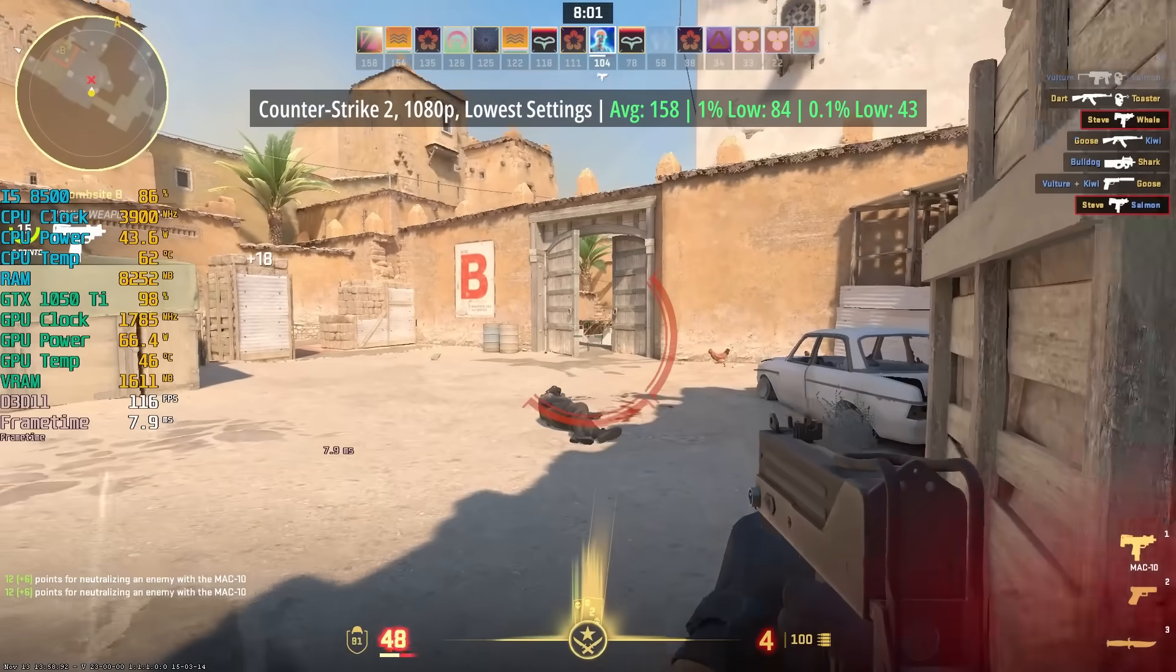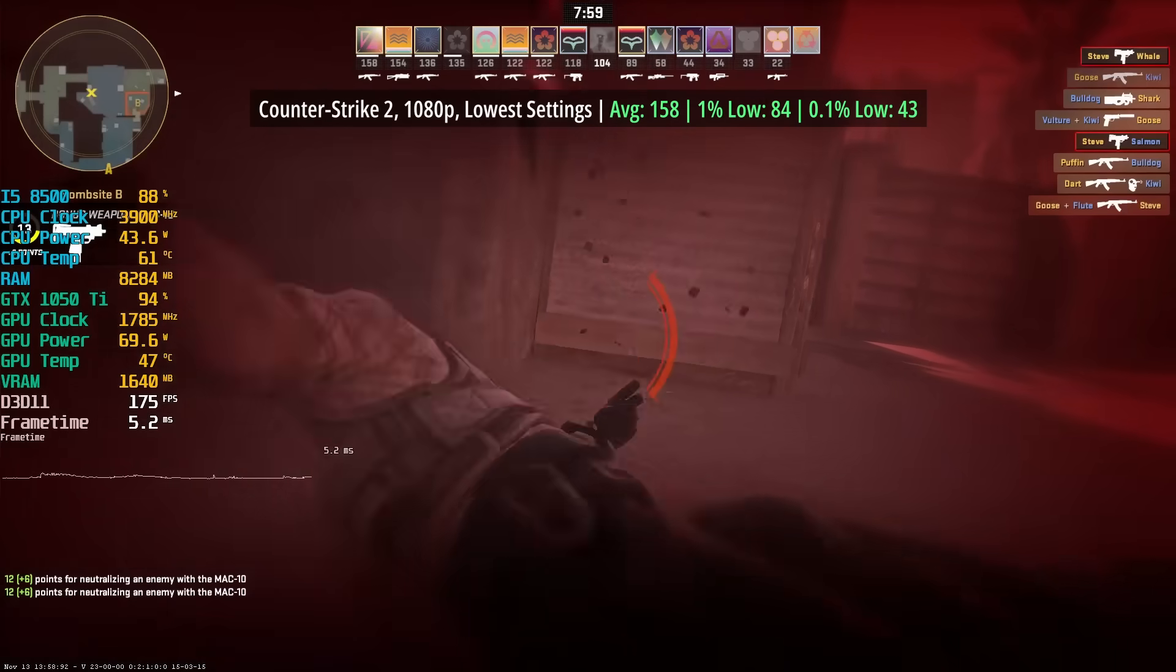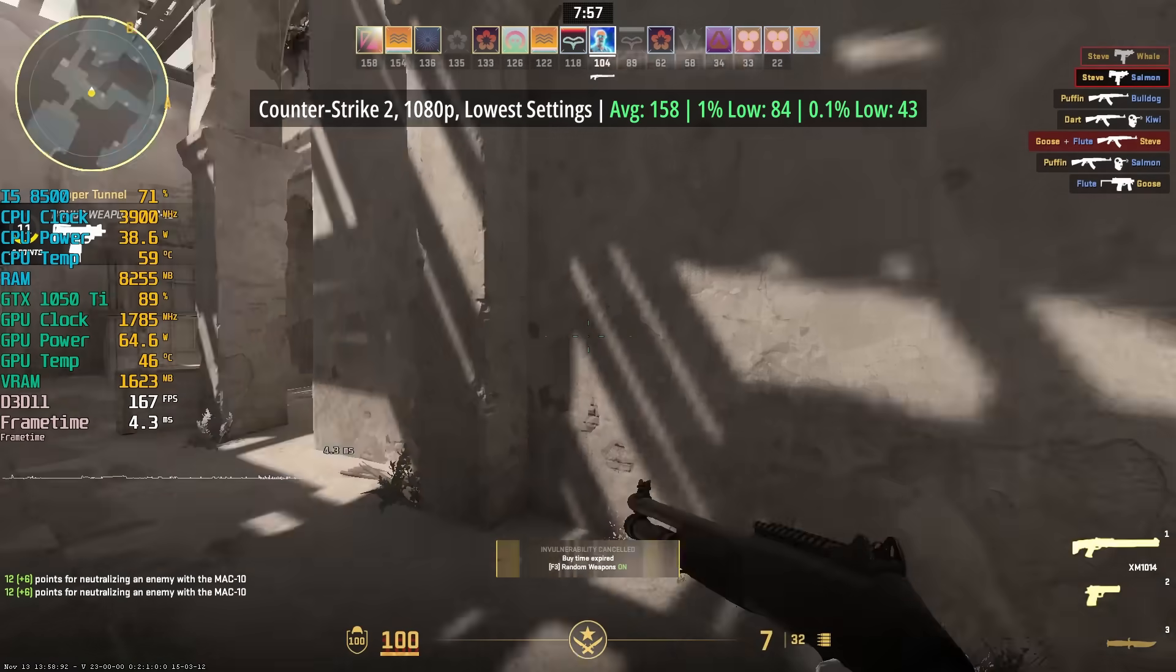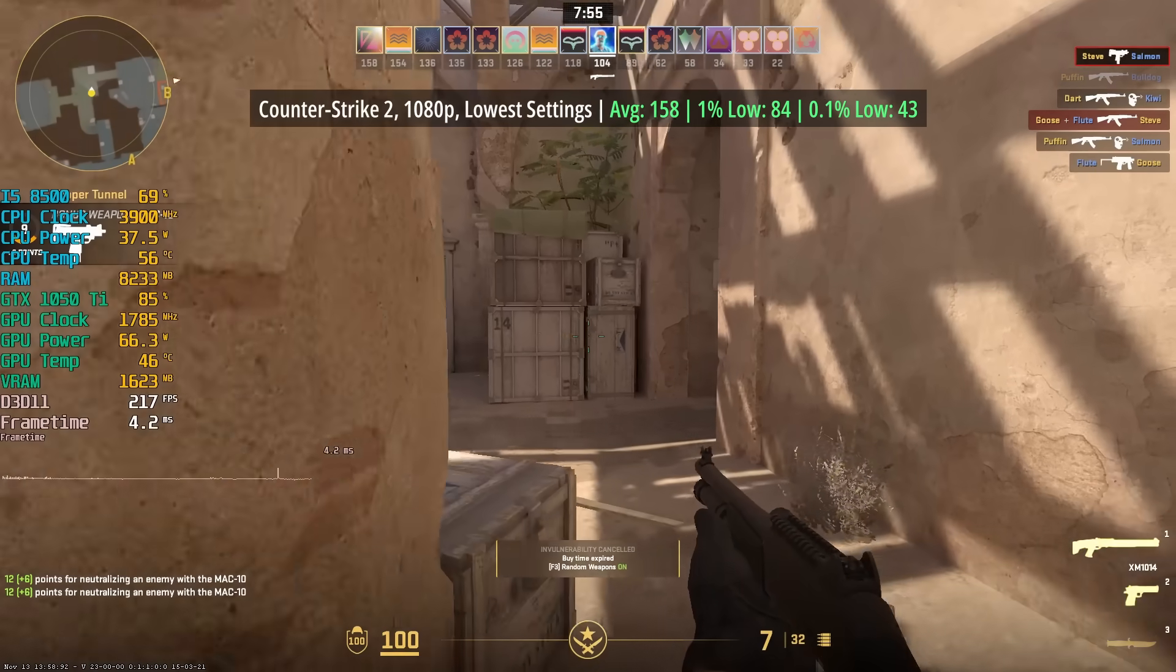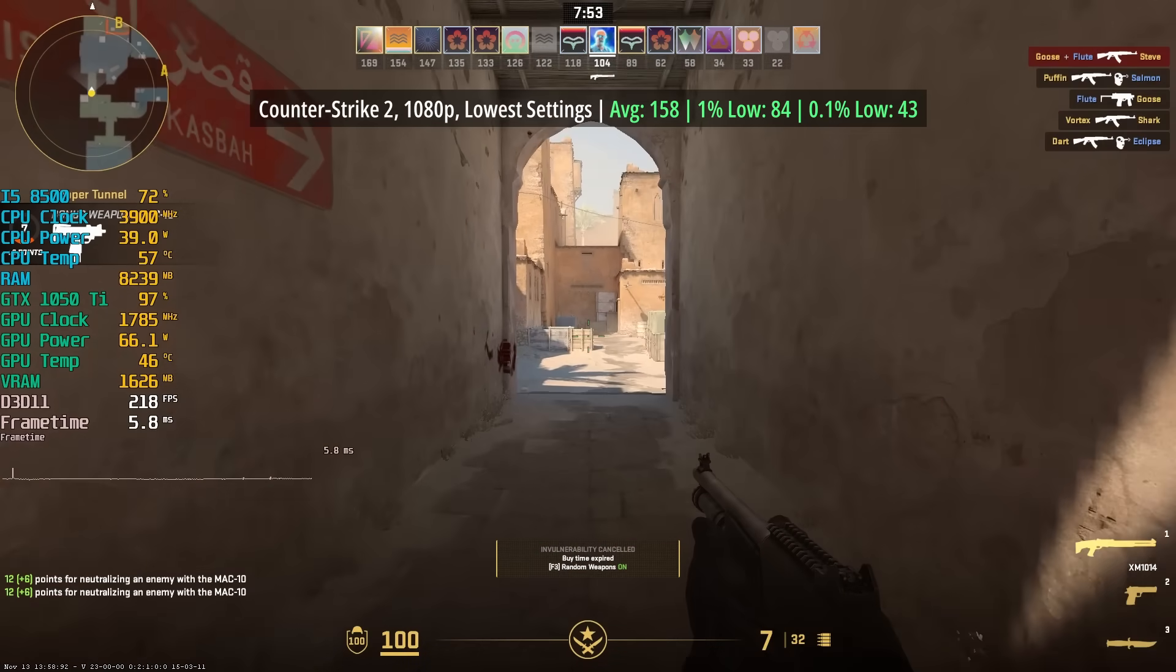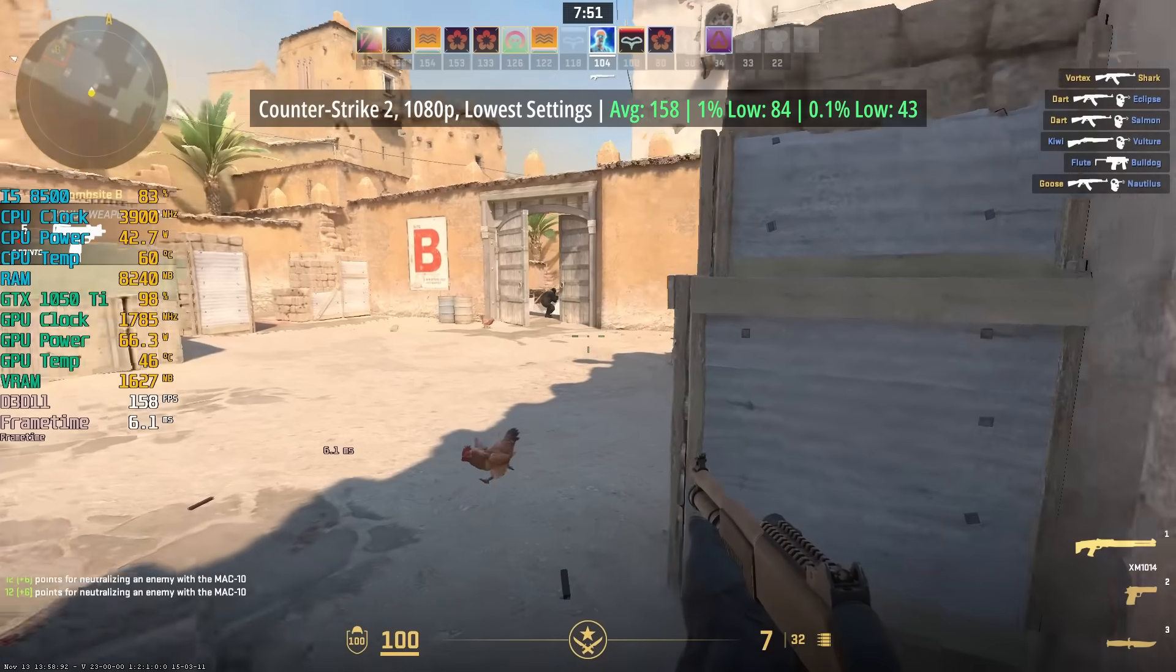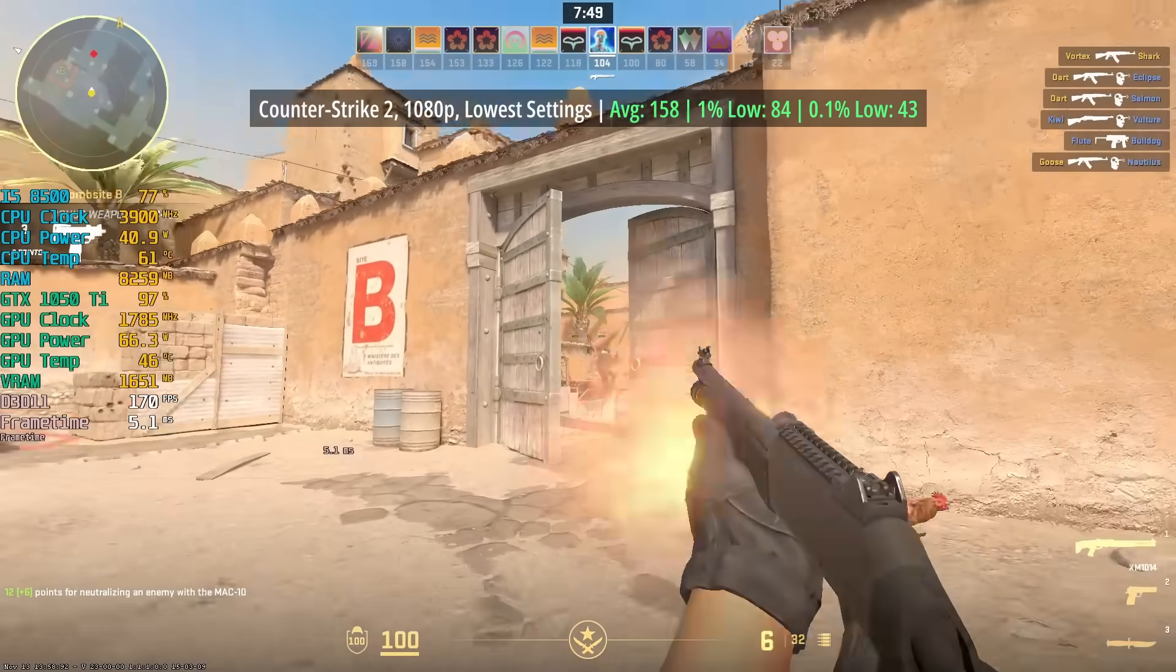Counter-Strike 2 is up first at 1080p with the lowest settings, for an average of 158 fps. The 1% low was 84 and the 0.1% low was 43, so a couple of little dips and drops here and there, but nothing off-putting.